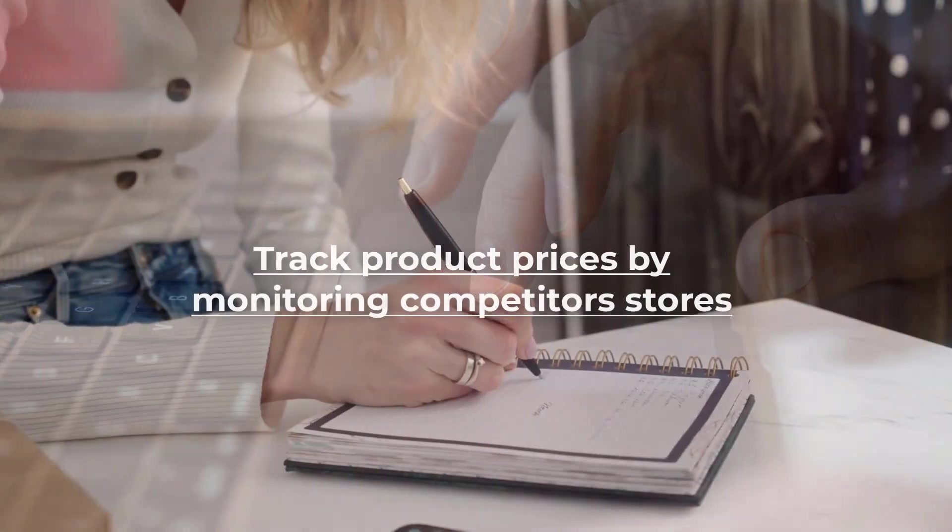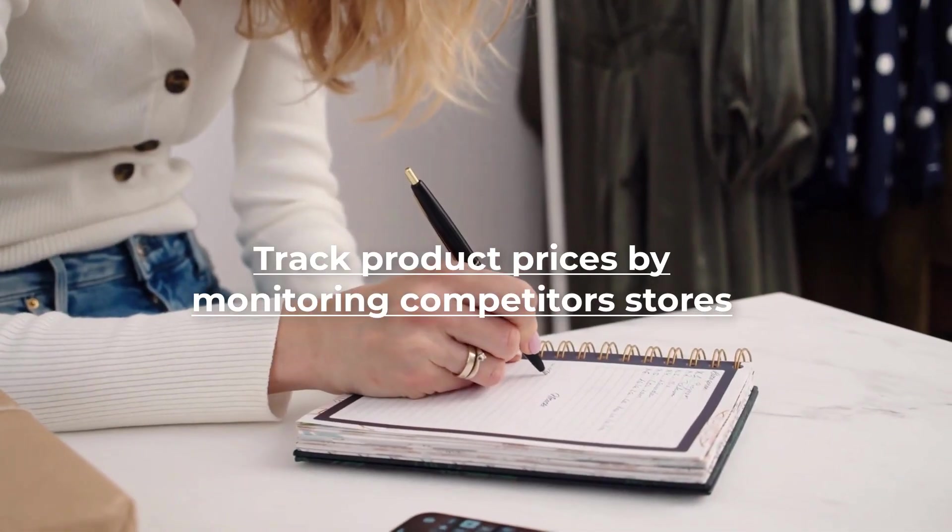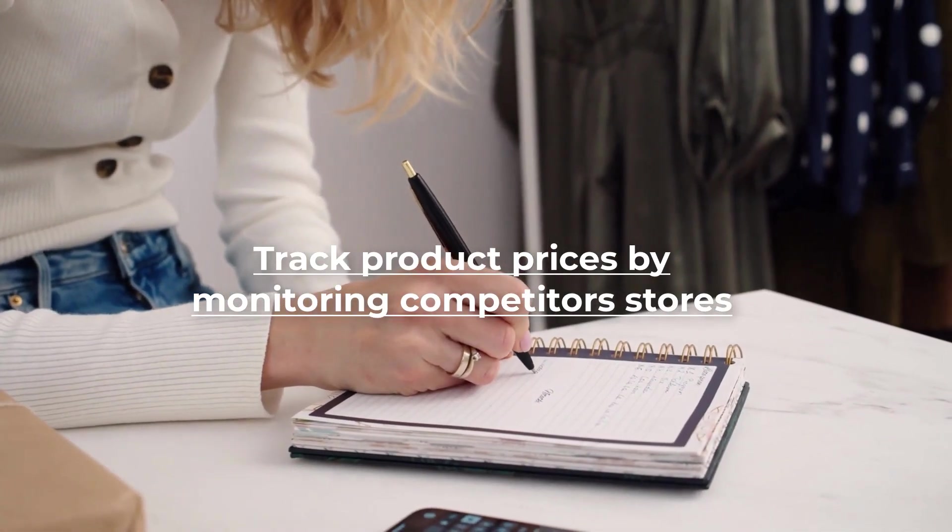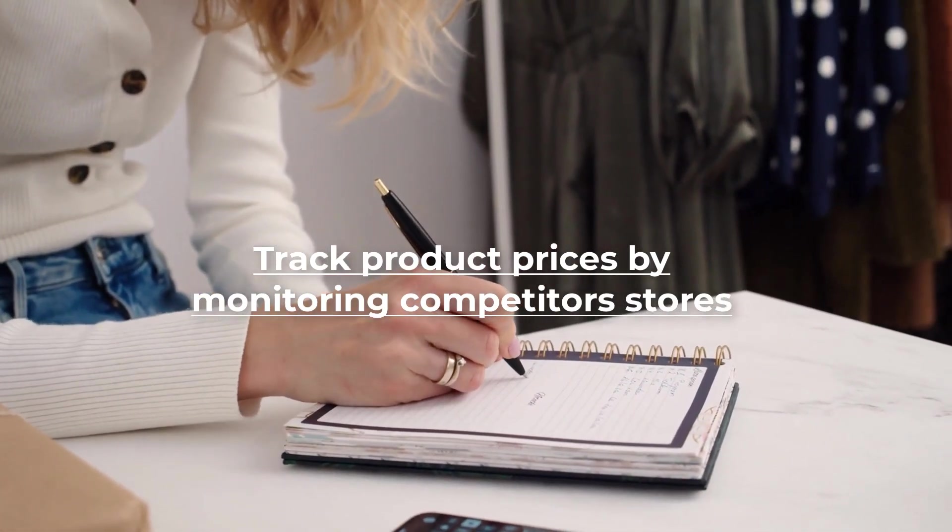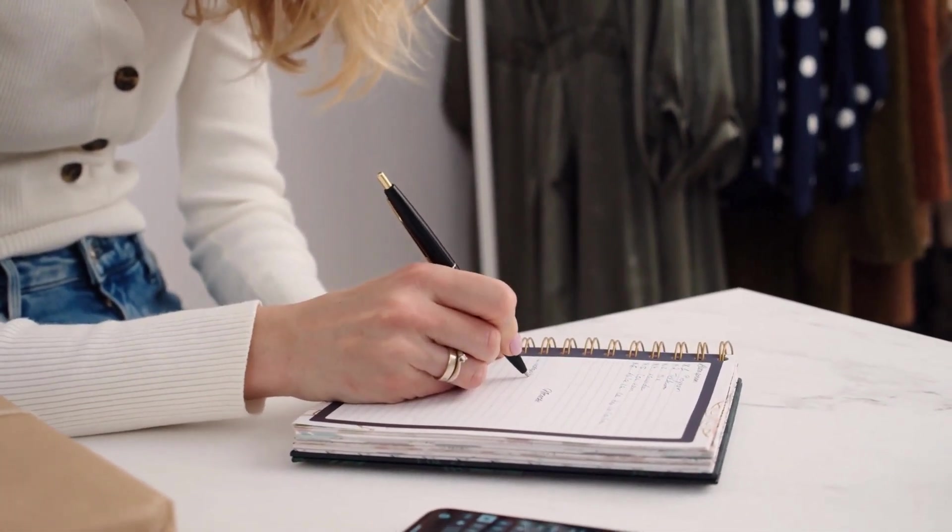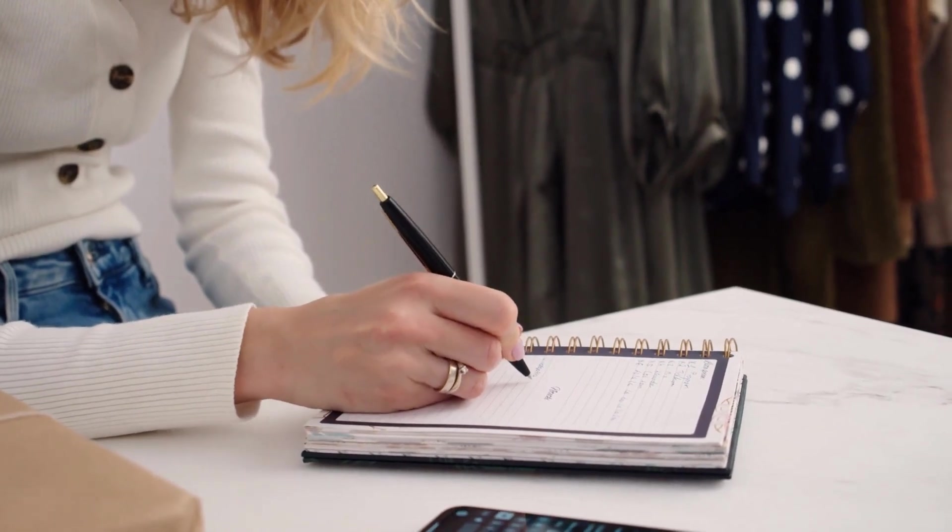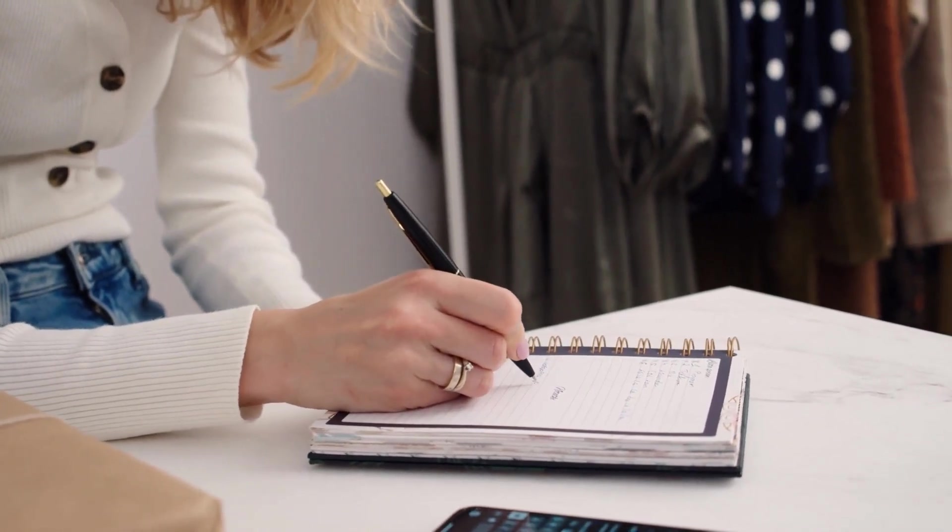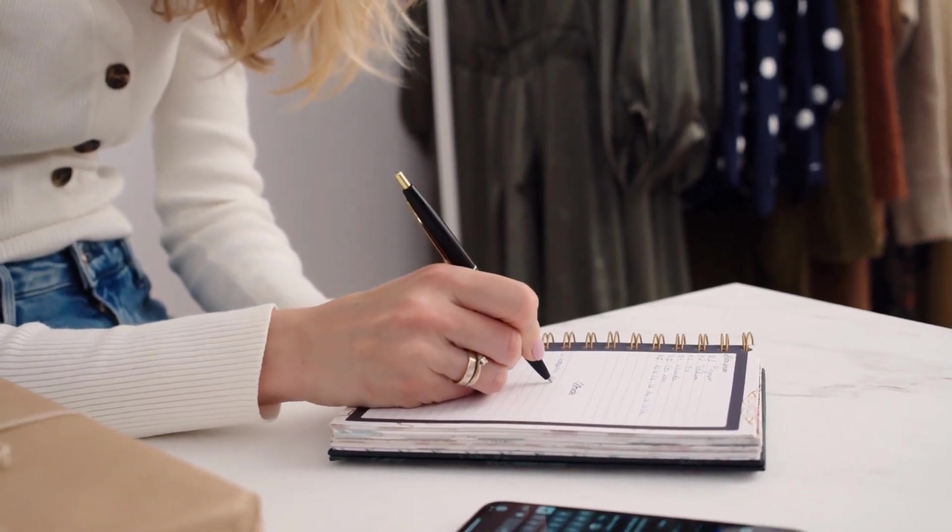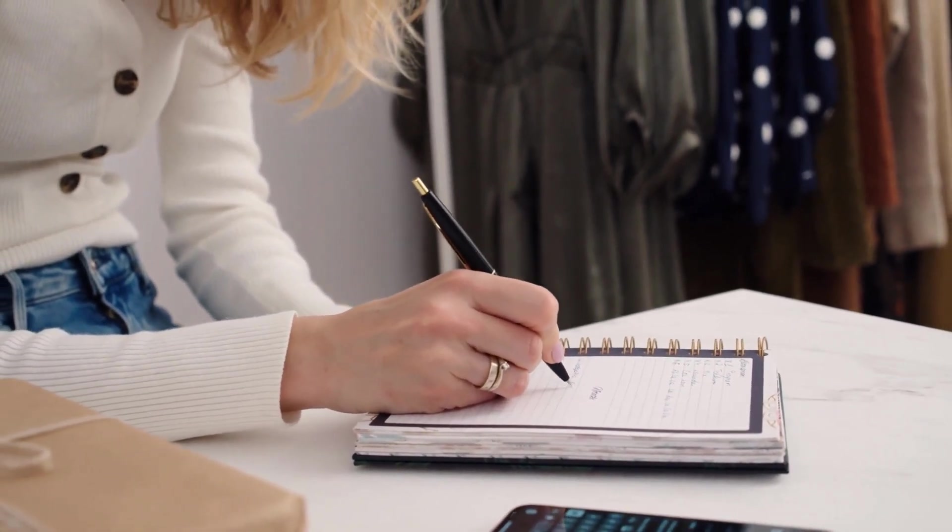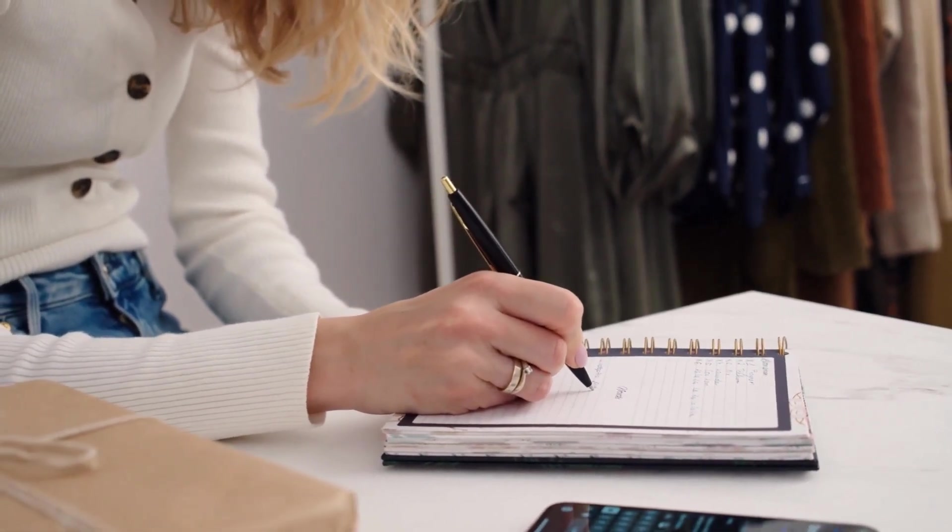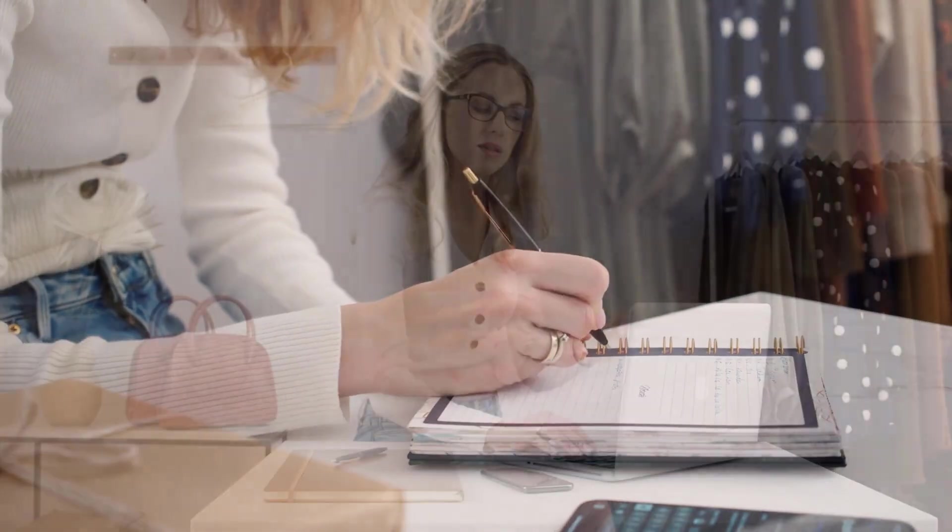Track product prices by monitoring competitors' stores. As an e-commerce seller, it is important to keep a close eye on what's going on in the market. New products can pop up all over the internet at any time and trends are ever-changing. There's a lot to catch up to be successful.